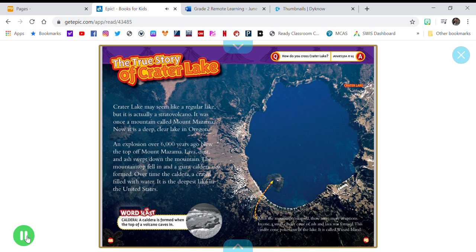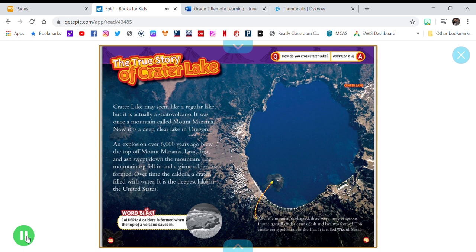Word Blast! Caldera - a caldera is formed when the top of a volcano caves in.